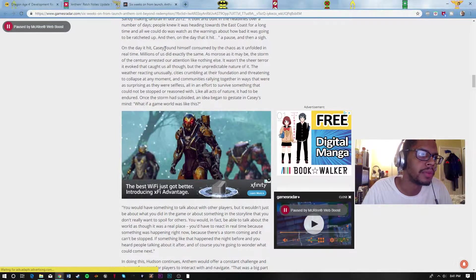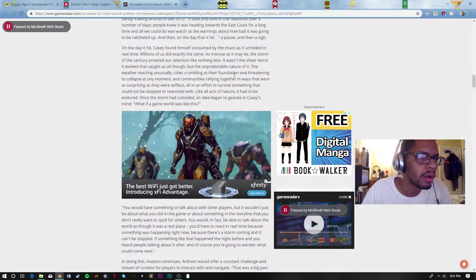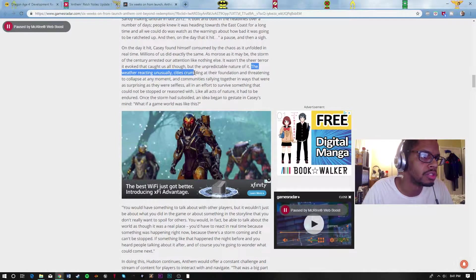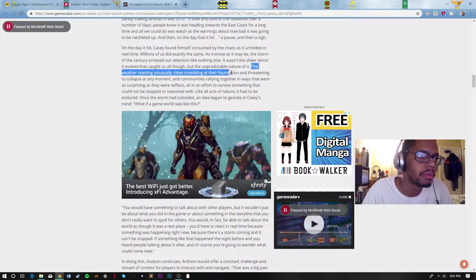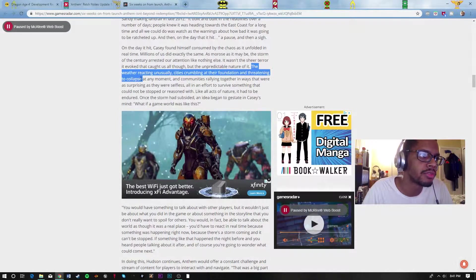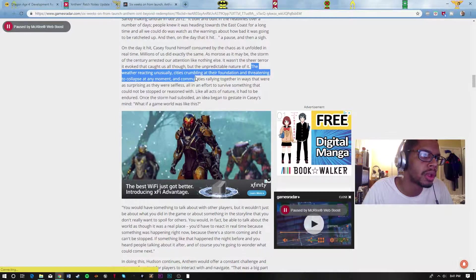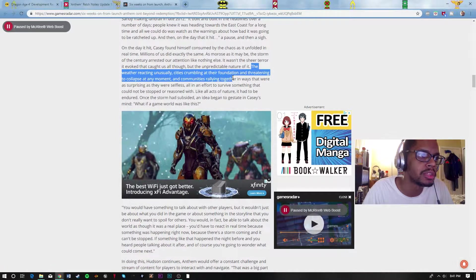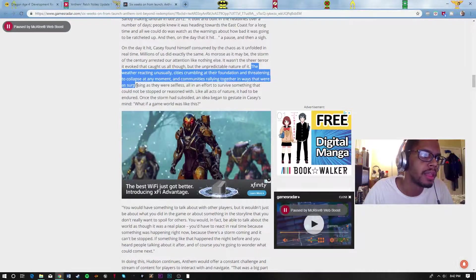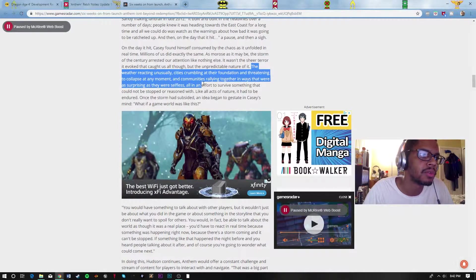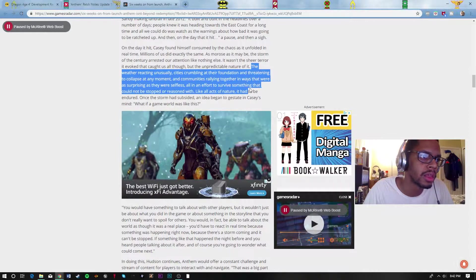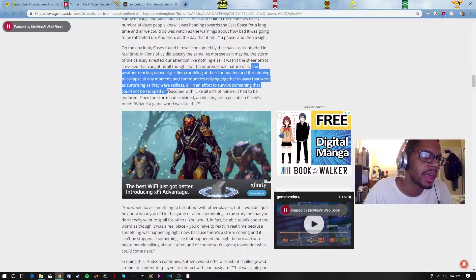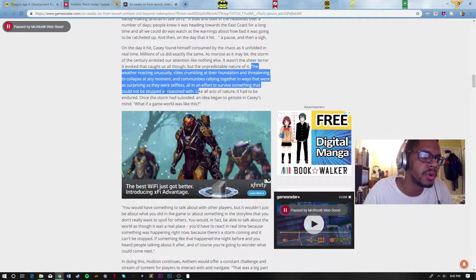Casey found himself consumed with chaos. He talks about the weather reacting unusually, cities crumbling at the foundation and threatening to collapse at any moment, and communities rallying together in ways that were as surprising as they were selfless, all in an effort to survive something that could not be stopped or reasoned with.